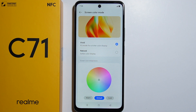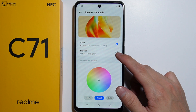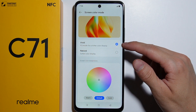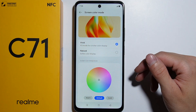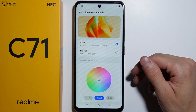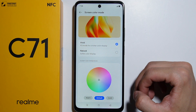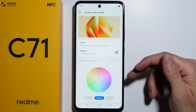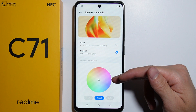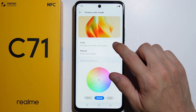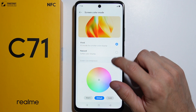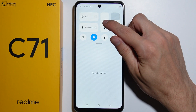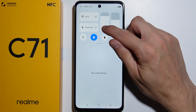Here you can change the screen color mode to Vivid or Natural. Vivid is the default mode currently selected. Changing it to Natural makes the screen appear different, though the change may be subtle.